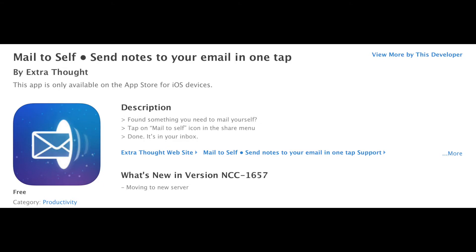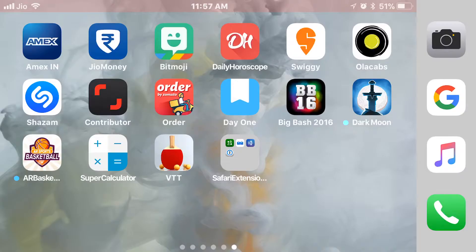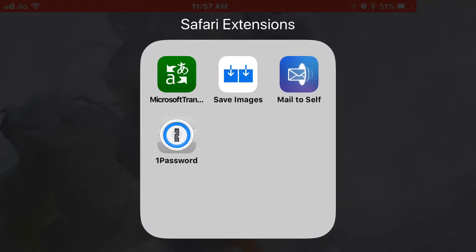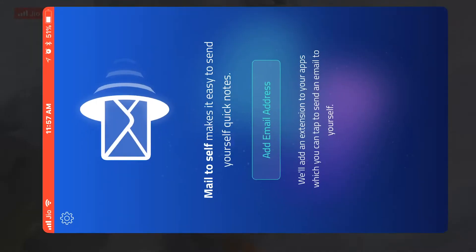The last extension is Mail to Self. If you ever browse any files or links, or want to save a particular article to read later, you can just use this extension and it will mail you the exact same article or file. Let me show you how it works — you just have to enter your email ID for the first time.